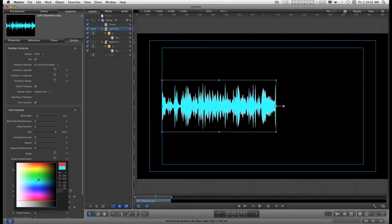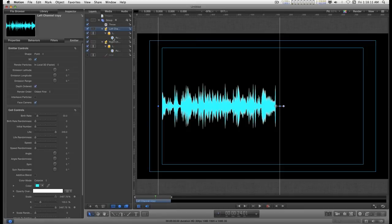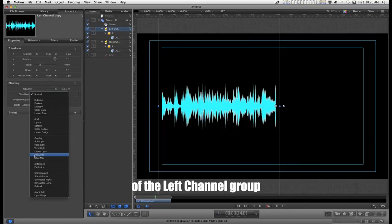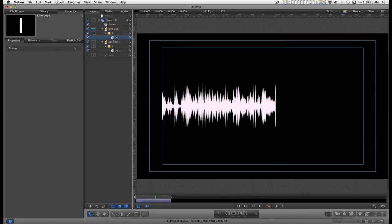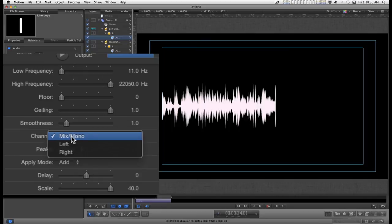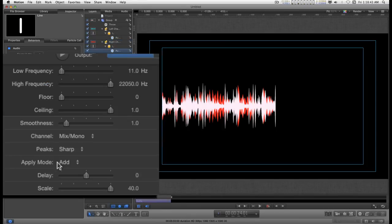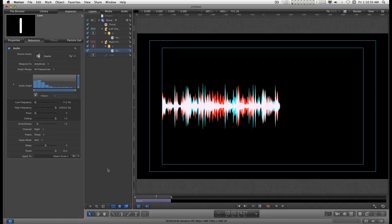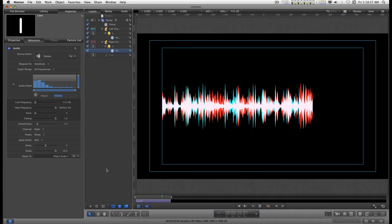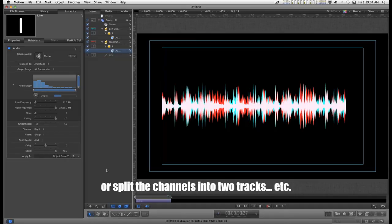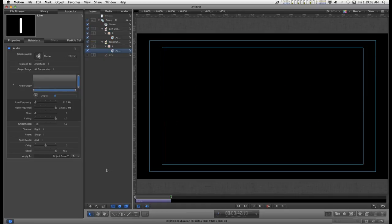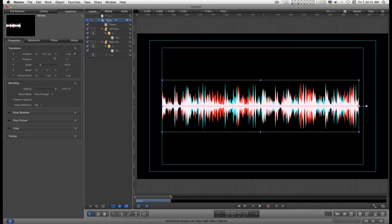I'm going to go into this audio behavior and change its channel to left. I'm going to go into this audio behavior and change its channel to right. Now you don't need to do this. I mean you know, you can make up your own mind how you want to colorize this.